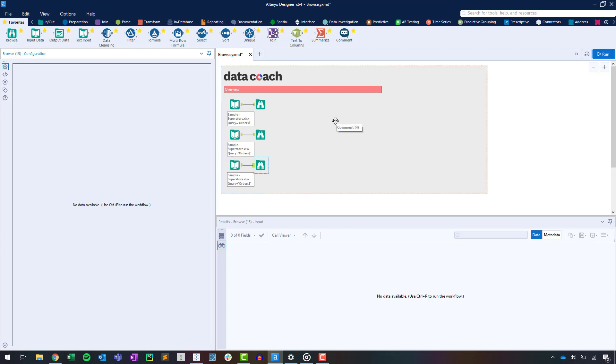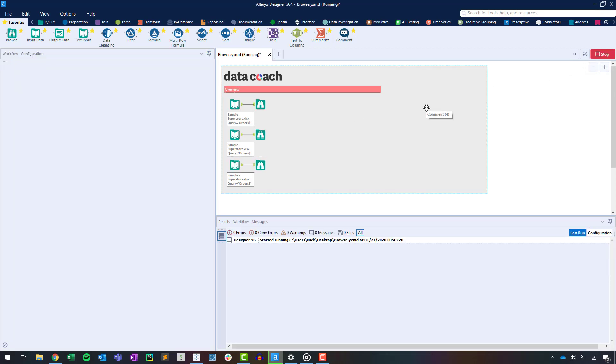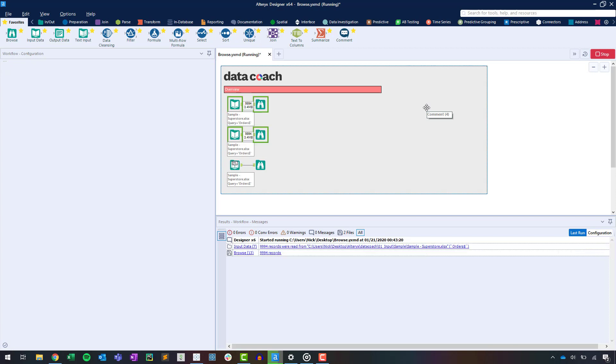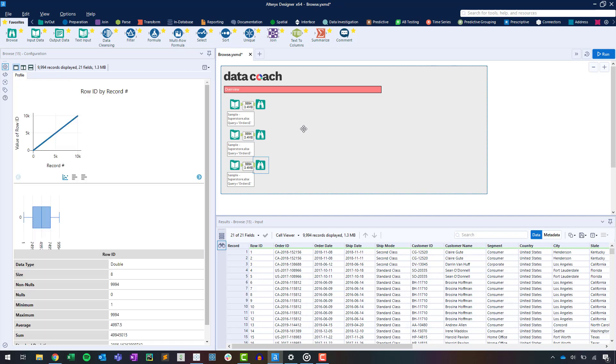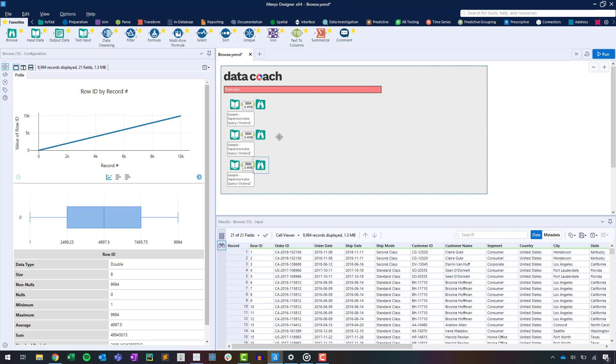Now that we have connected the tool, let's run our workflow using another shortcut, Control R. After running the flow, we'll have a couple things to explore using Browse. First, we'll see that our results window displays all of our data. Without the Browse tool, the results window displays only up to a meg of data from a tool.